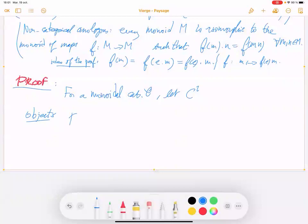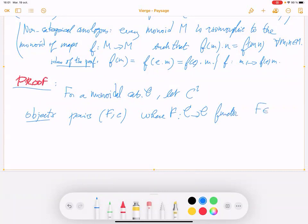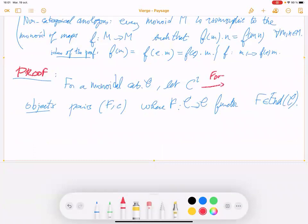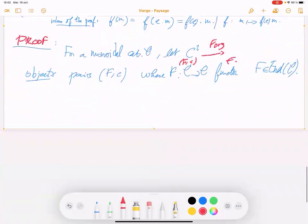The objects are pairs (F, c) where F: C→C is an endofunctor and c is a natural isomorphism. It's not really a subcategory; you need a pair. After applying the forgetful functor — forgetting c — you get the endofunctor, and the image is a subcategory. But what we're interested in are the pairs.